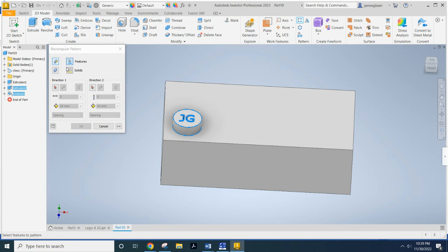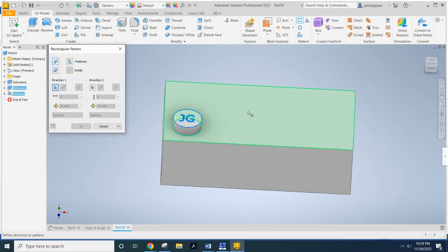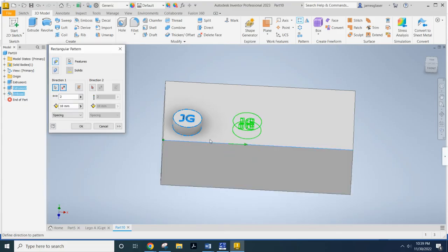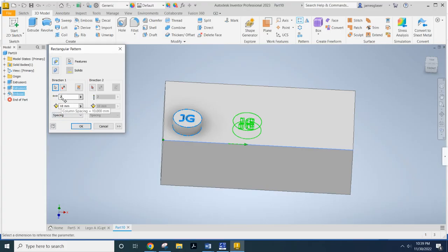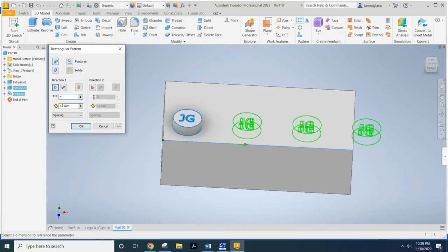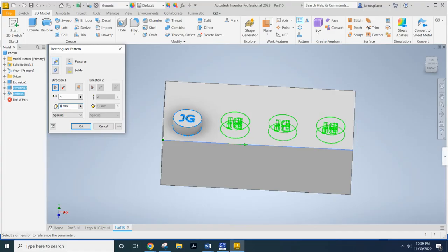Now, I'm going to go ahead and also select the direction of direction one. You need to select some geometry in this area where this pattern tool is going to go. I'm going to select that edge. And immediately, it pops up with another copy of it that's separated by 10 millimeters. You need to tell it how many copies you want and also how far apart they should be.